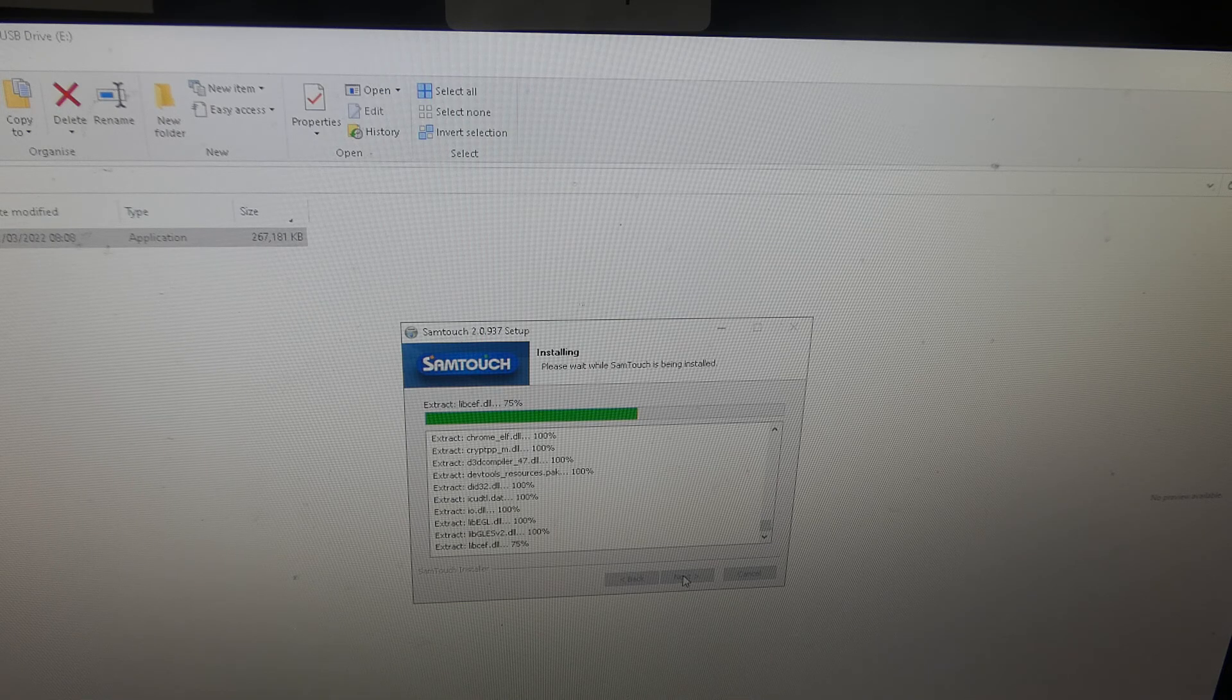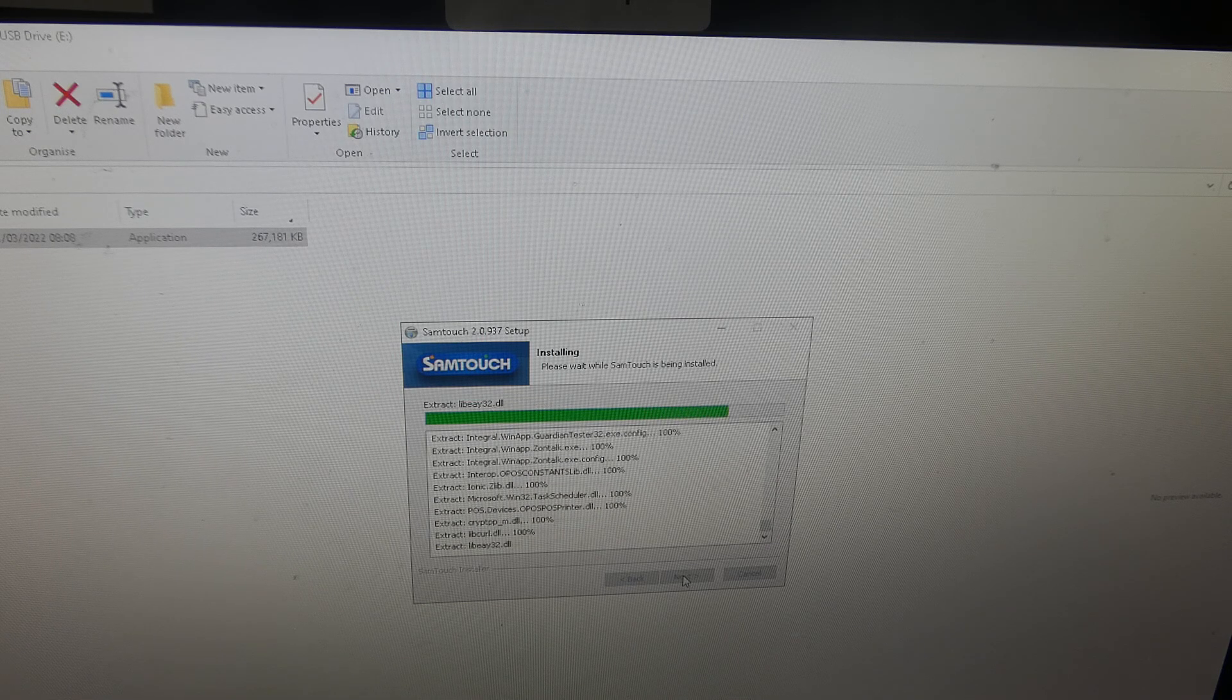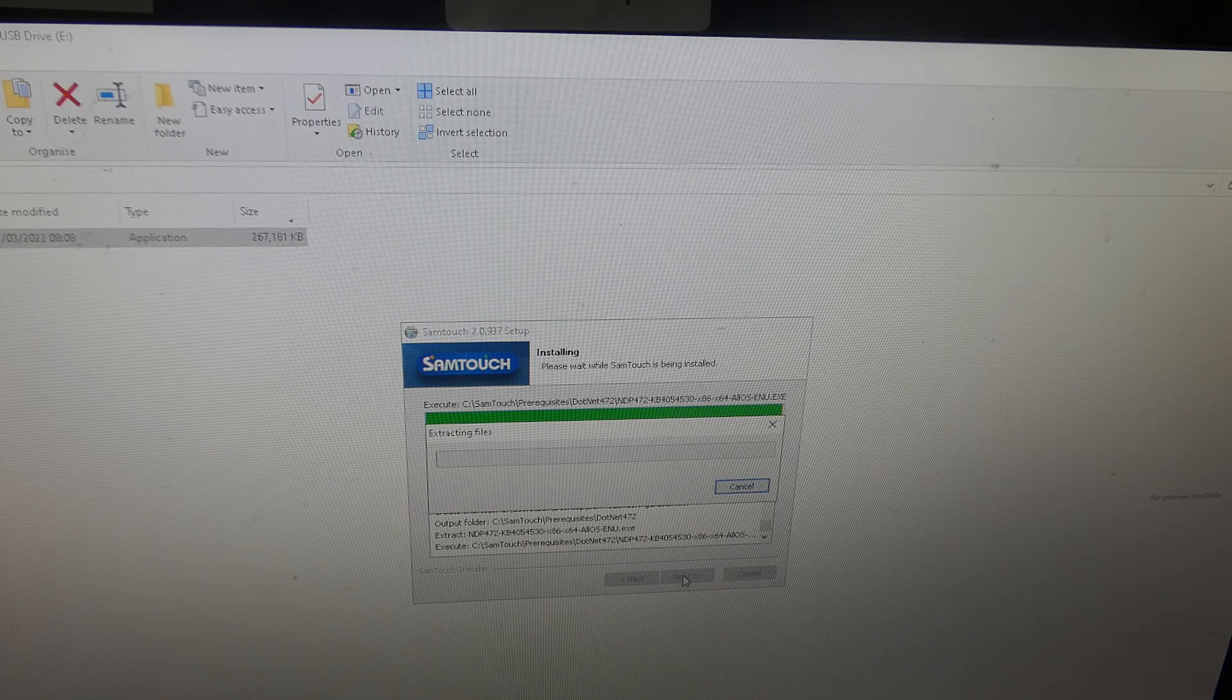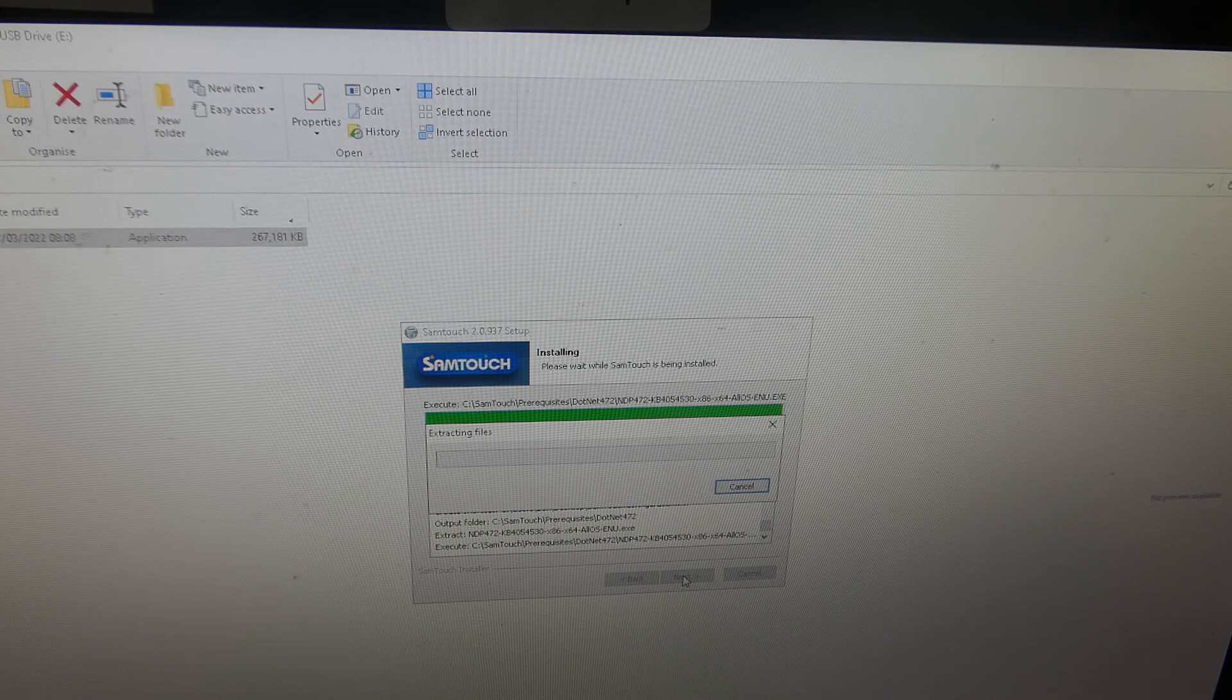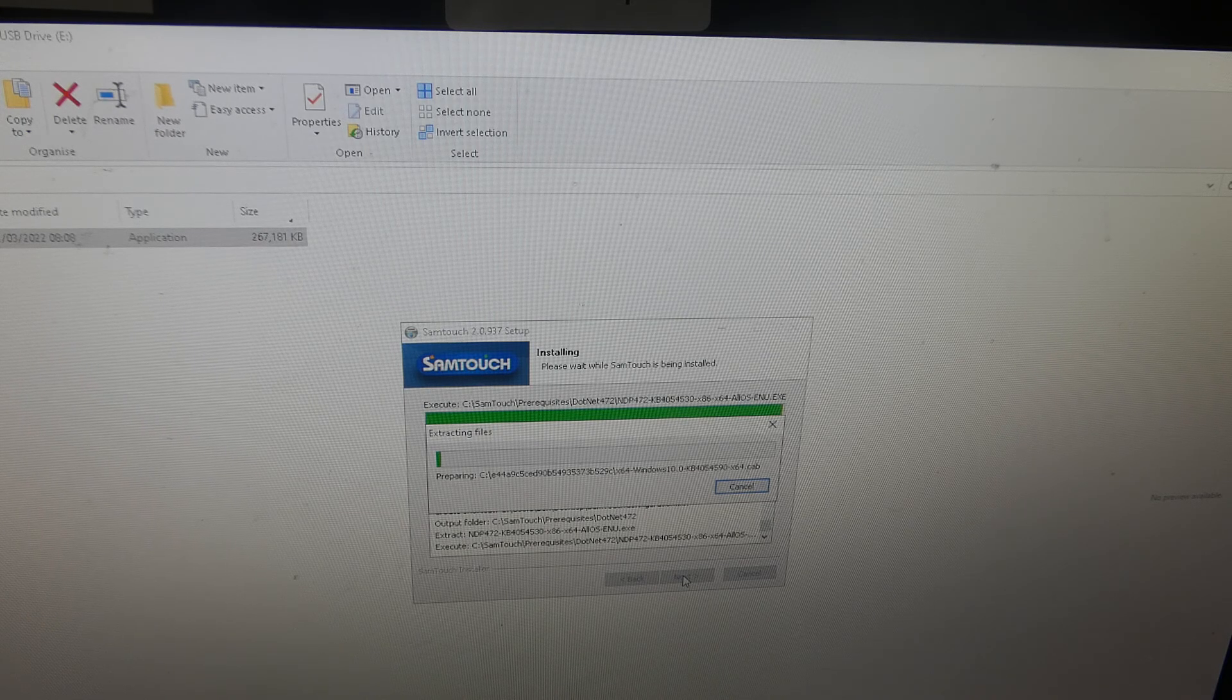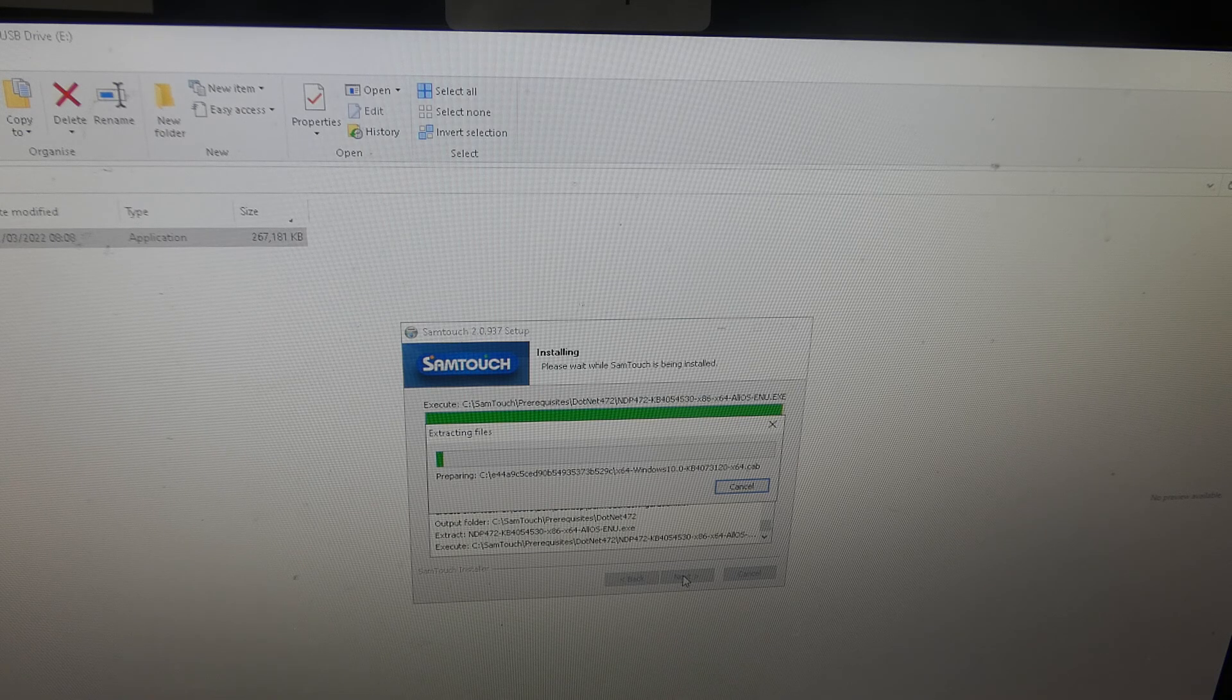There should also be another configuration software. What I'm going to do is a series of videos and then put them all in a playlist for how to use Samtouch. So at the end of this video, there should be a playlist showing you different videos showing you how to use Samtouch.